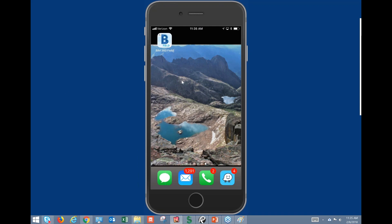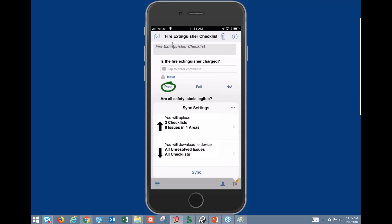I've got my iPhone displayed right now and you can see we have the BIM 360 Field app. It looks very similar to what we have on the iPad. I would almost call this BIM 360 Field Light, because we're not going to have all the capabilities that we do on the iPad. On the iPad we can basically do every function except upload drawings to the library.